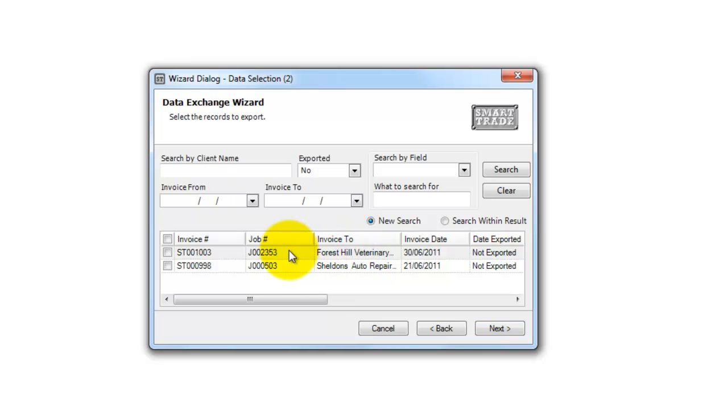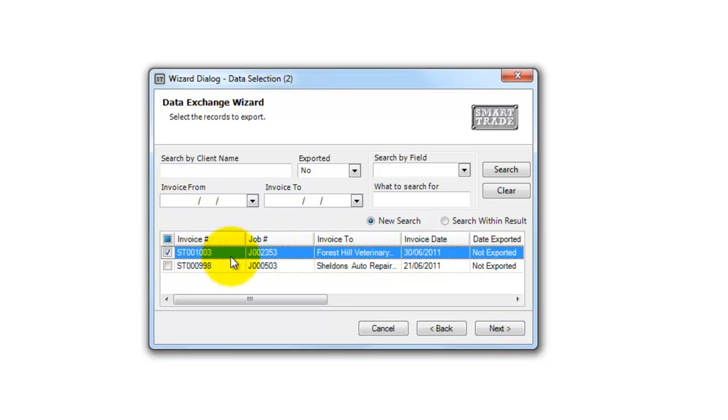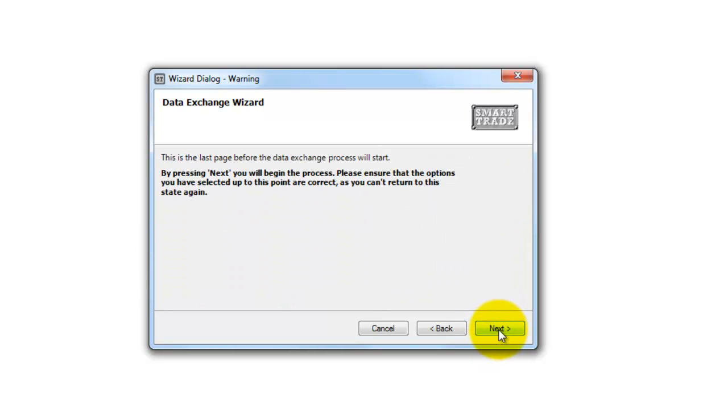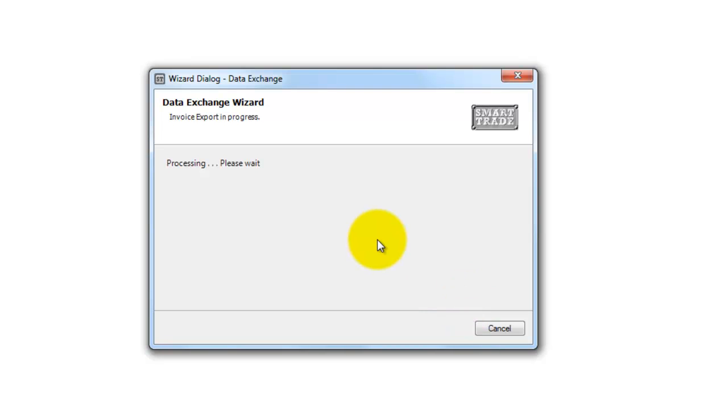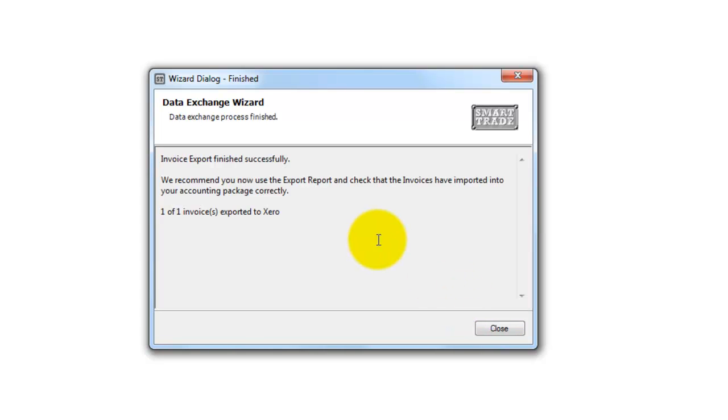There's that job we've just created the invoice for. Go Next, and Next again. Now SmartTrade will start going through its Data Exchange Wizard and Progress and send that off to Xero. There it's told me that it's finished successfully.